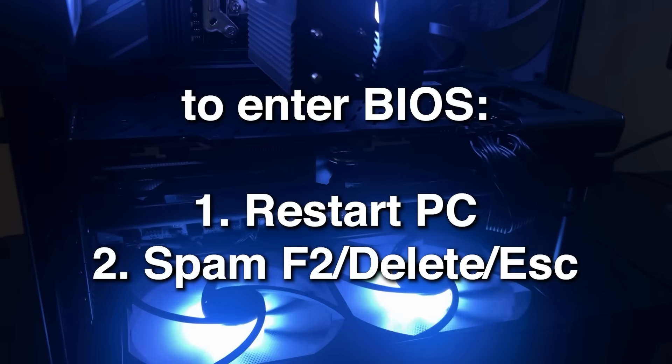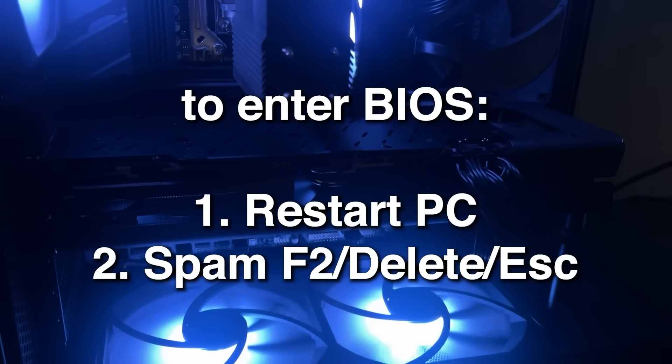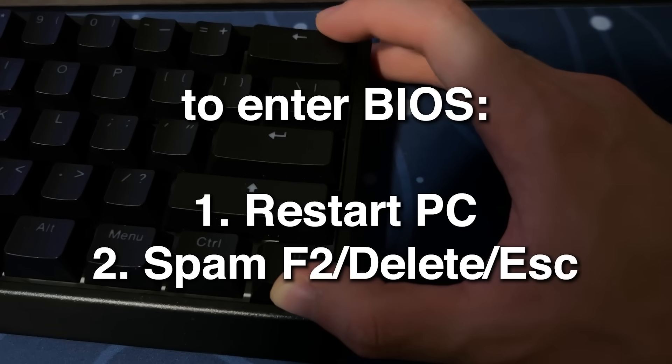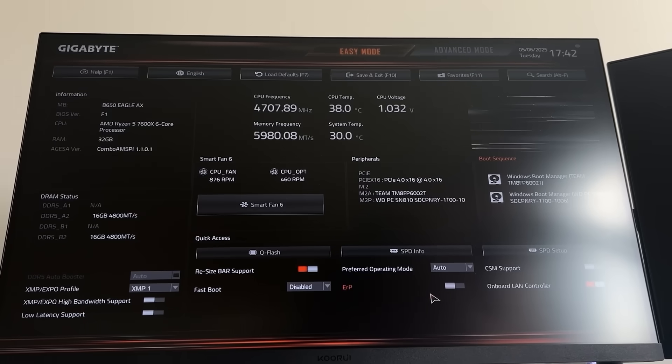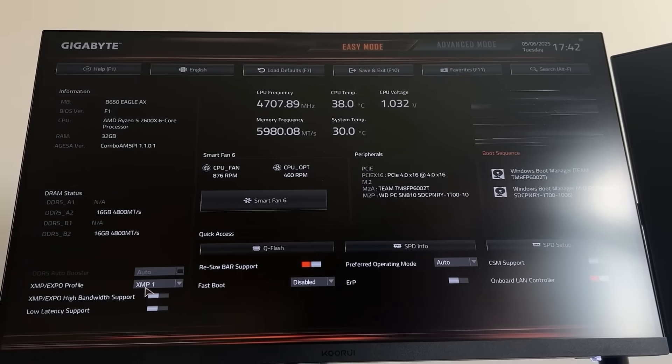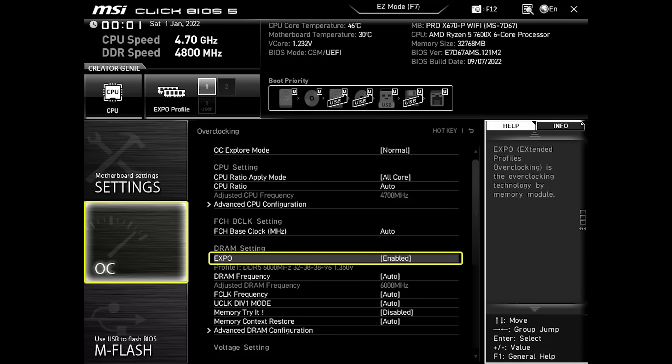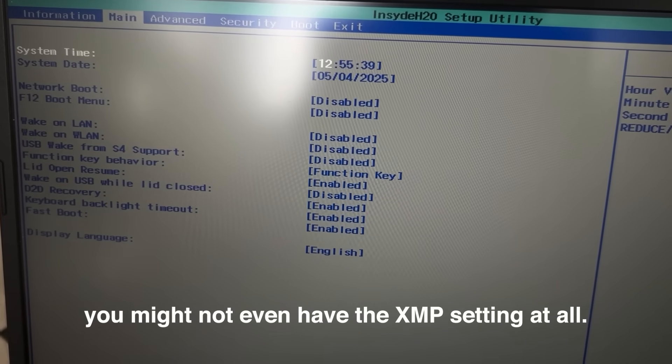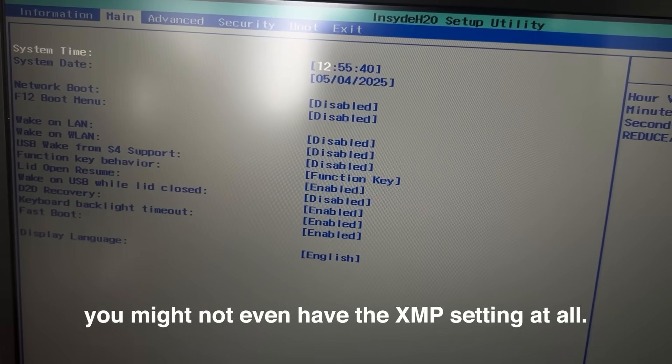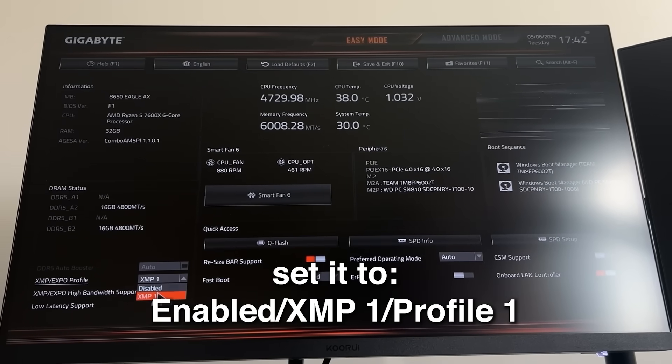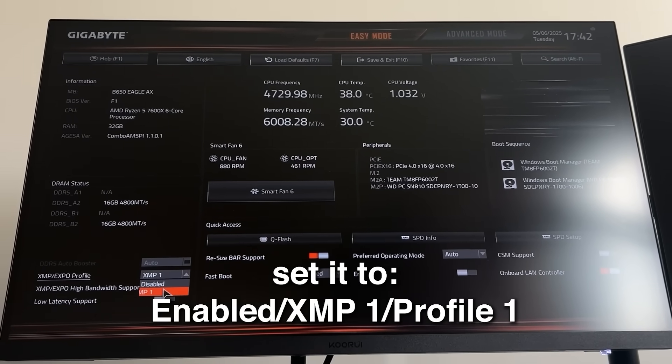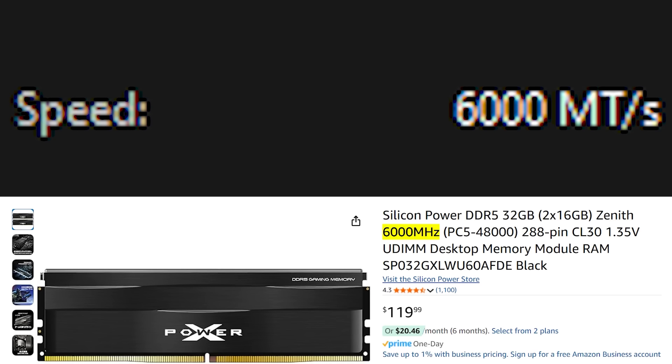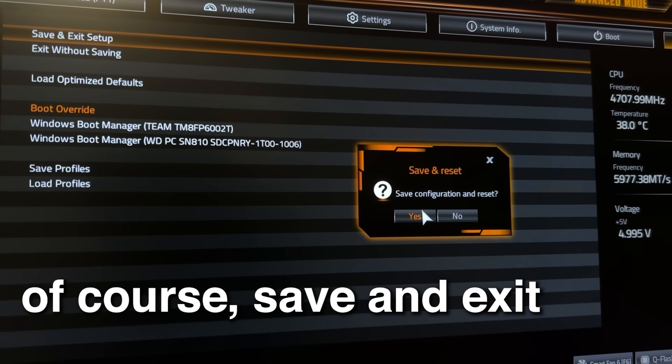To enter the BIOS, restart your PC and repeatedly press Delete, F2, or Escape depending on your motherboard. Proceed by finding the XMP, slash XPO, slash DOCP setting. It's usually on the main page or under Tweaker. And enable it or select Profile 1. It's not really a RAM overclock, but it lets your RAM run at its advertised speed. And you're done.